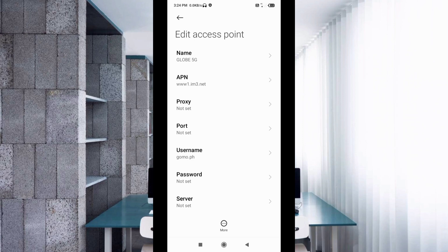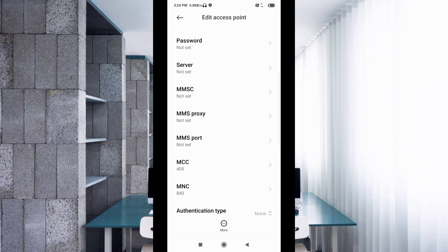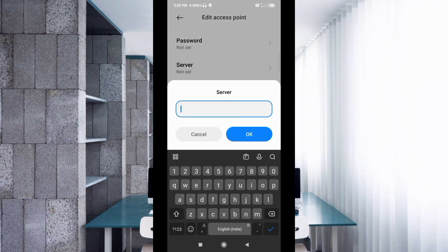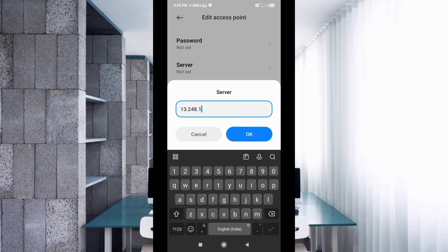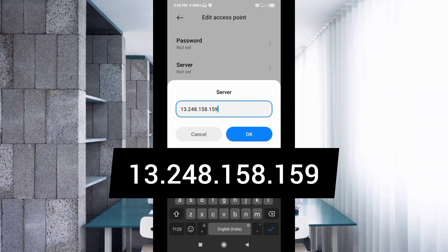Password not set. Scroll down to server. For server, enter 148.158.159.159 with no spaces. Tap OK.